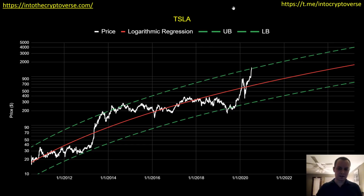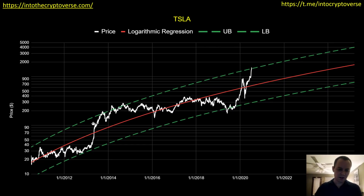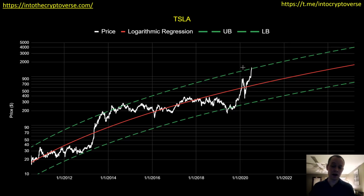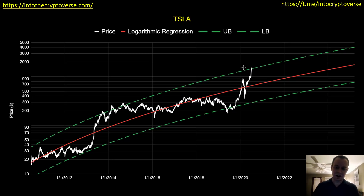The upper bound region — we hit it in late 2013, early 2014, getting close to the end of 2014, and then we came back down to our fair value. Then came back down here, and now we're back up at the upper bound region. The question is: how long can we realistically expect to stay up here?